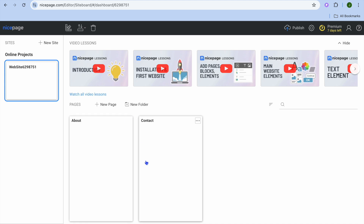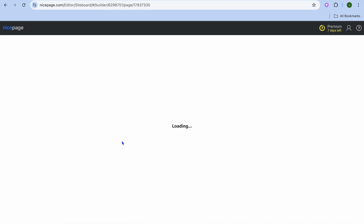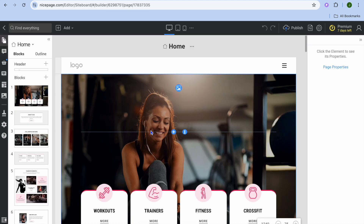Once you have done that, you'll be redirected to your dashboard, and then from there you will be redirected to the editor page. It is quite easy to use and edit — all you'll need to do is hover over the section that you'd like to change.